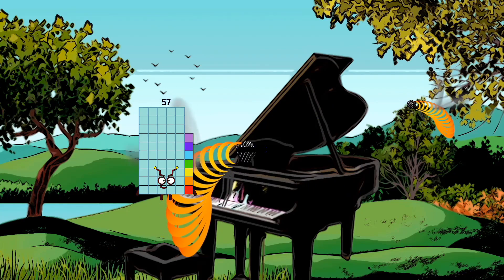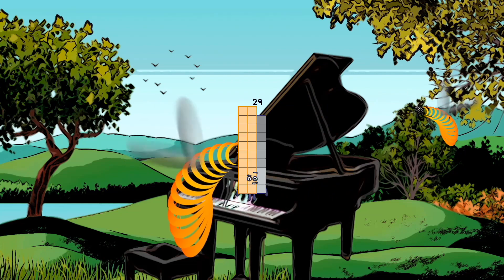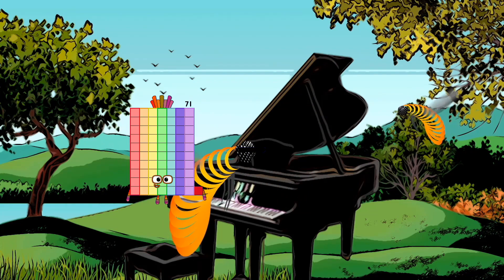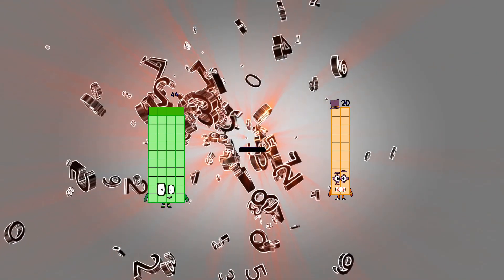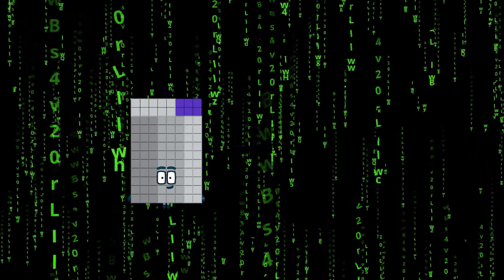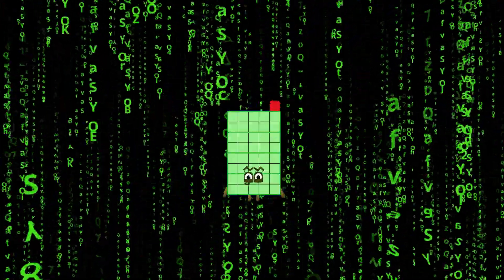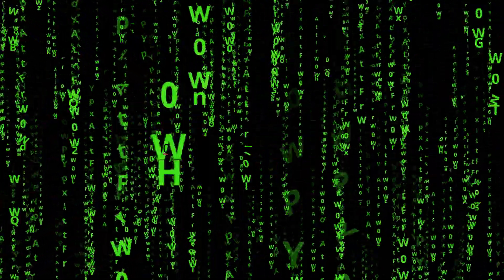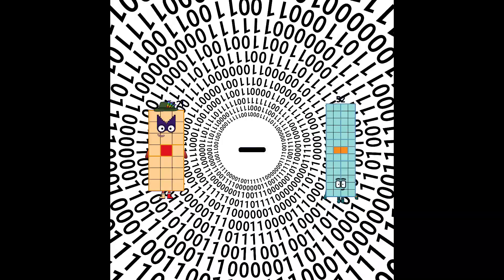57 minus 28 equals 29. 96 minus 55 equals 41. 21 minus 21 equals 0.